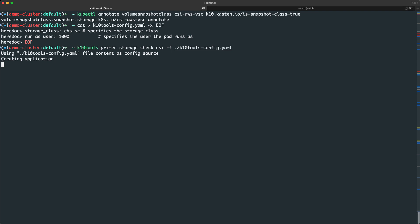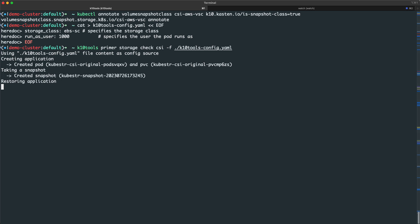We can see the test provisions a pod with an attached PVC, attempts to perform a snapshot of that PVC, and then creates a second pod in PVC using the volume snapshot to provision that second persistent volume claim.